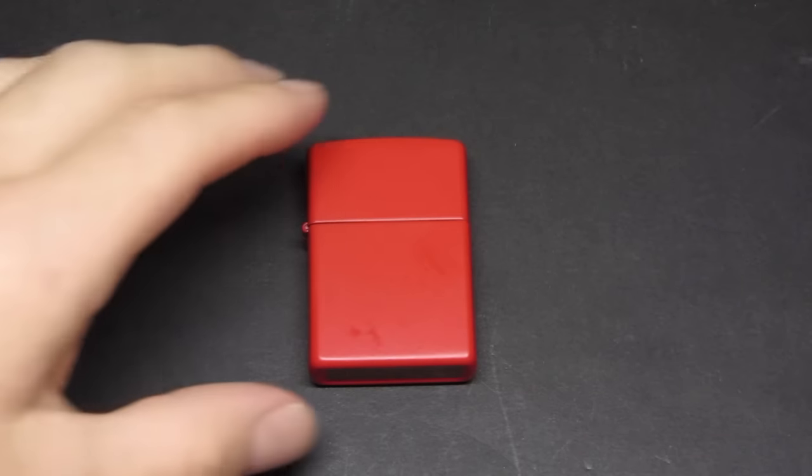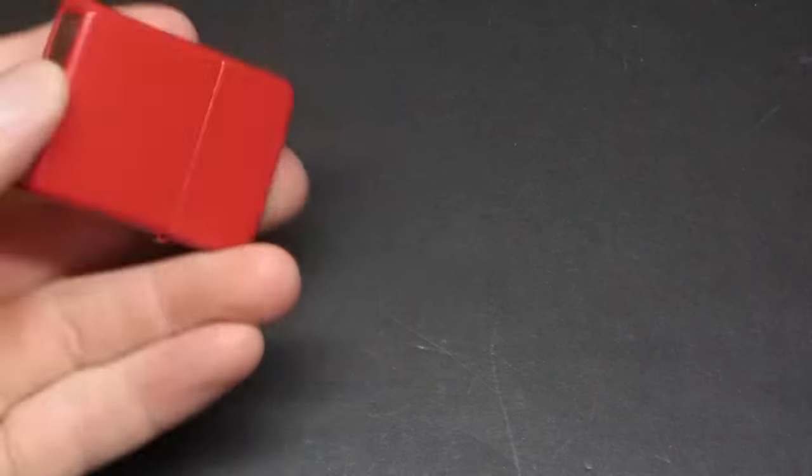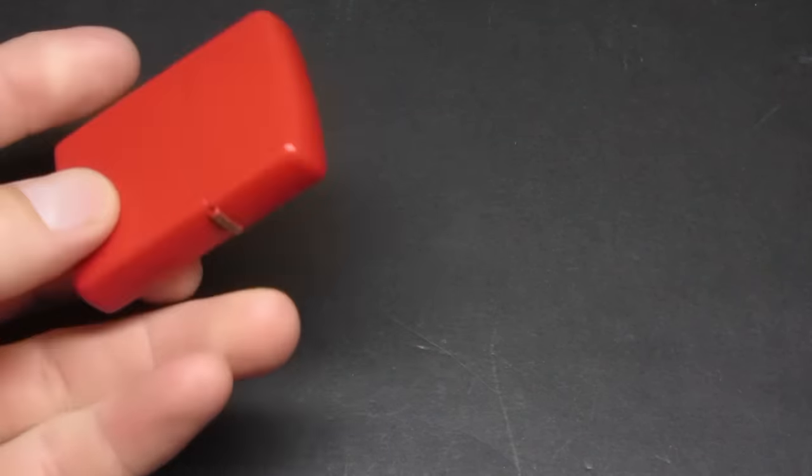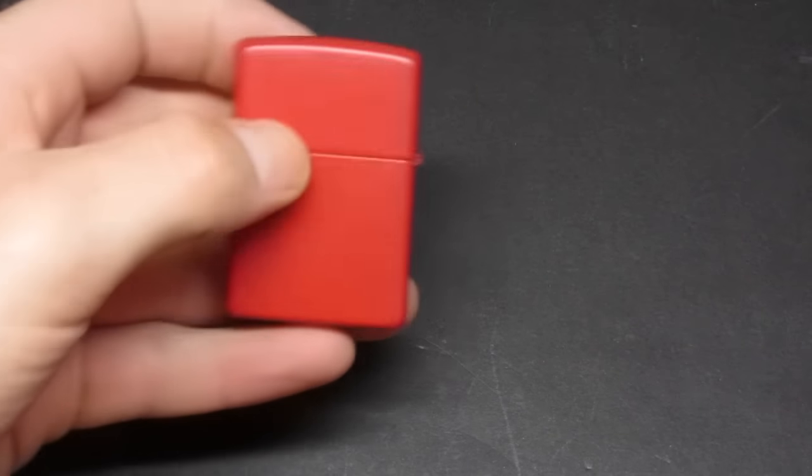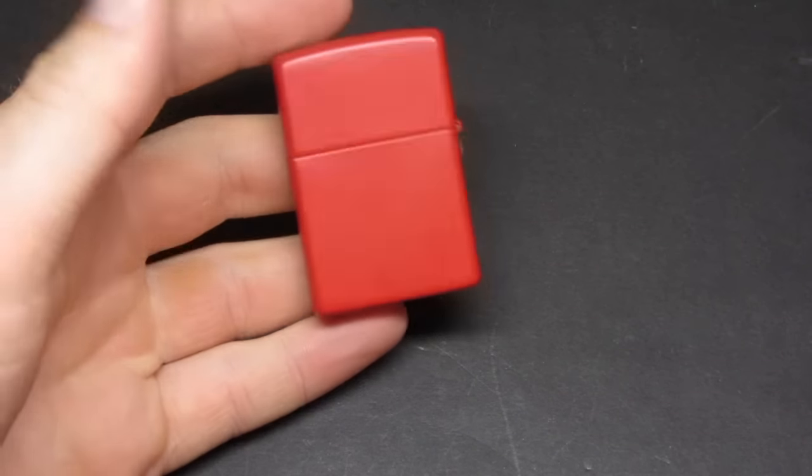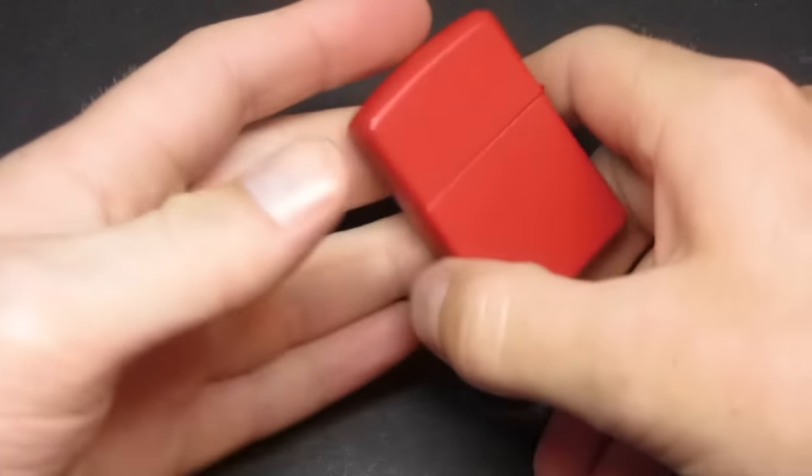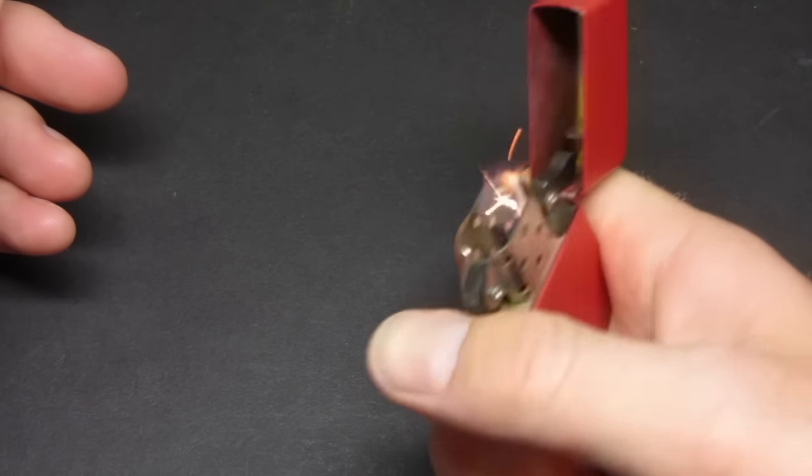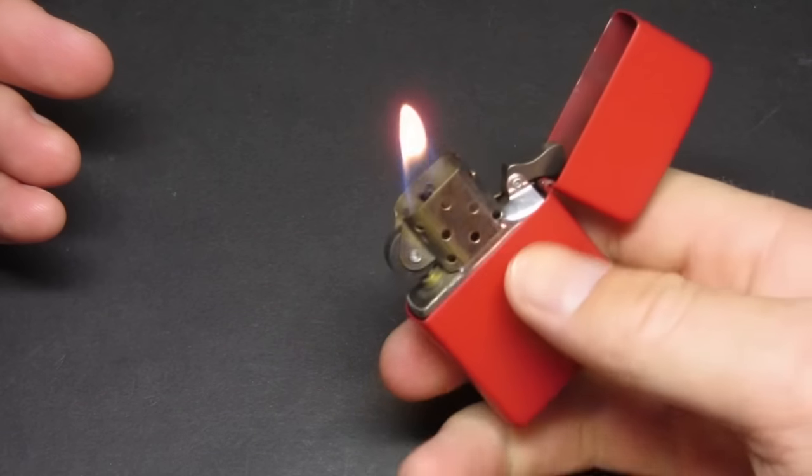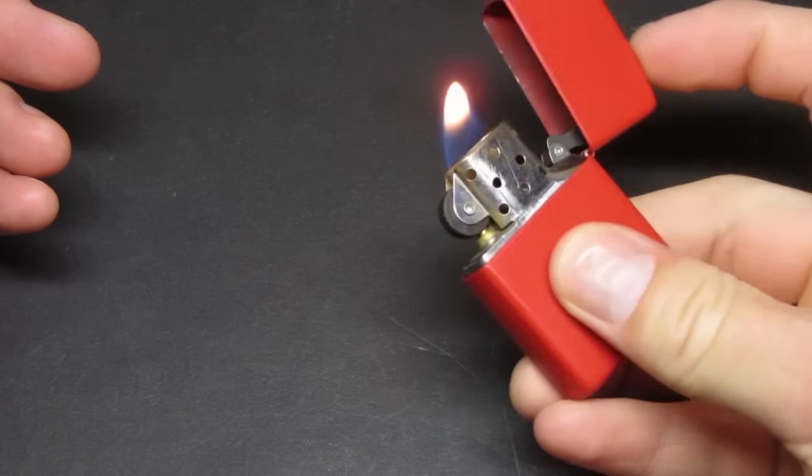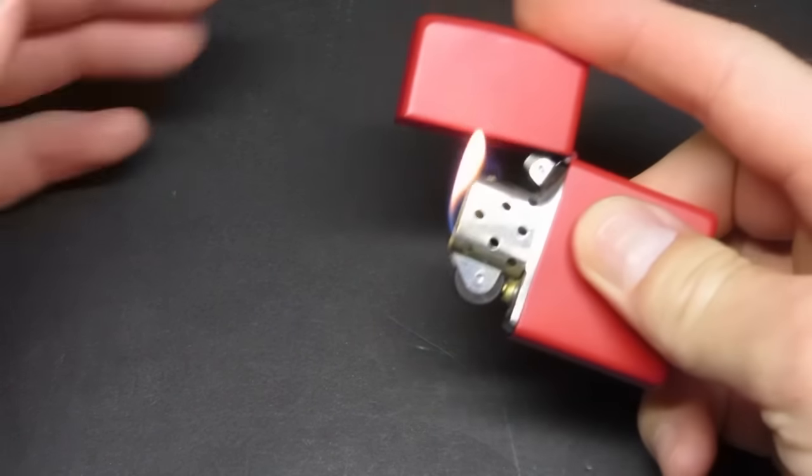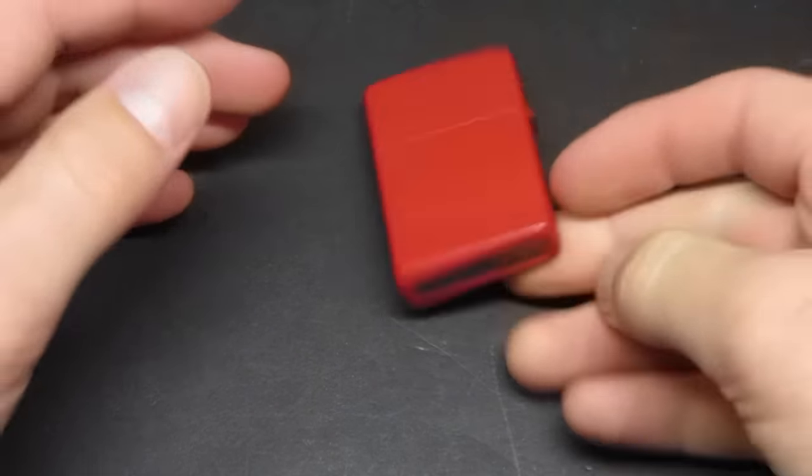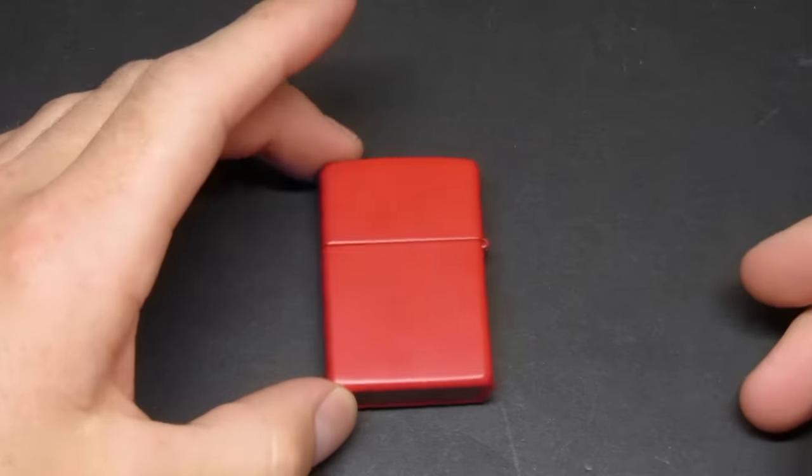Now you're looking at a Zippo here. This is actually my first Zippo I ever bought. It's a Zippo Windproof Lighter, the same one you can buy at Walgreens and I think they sell them at Walmart sometimes.